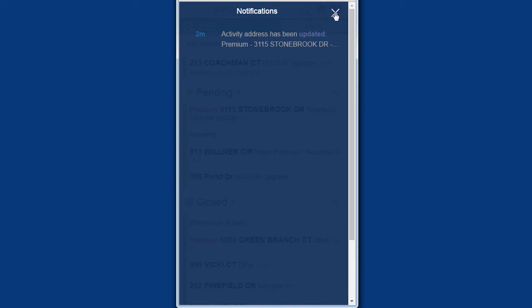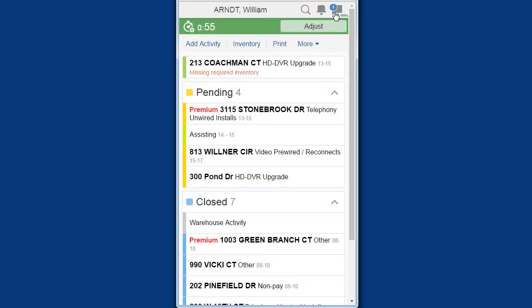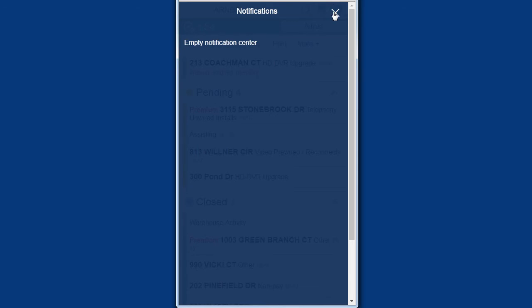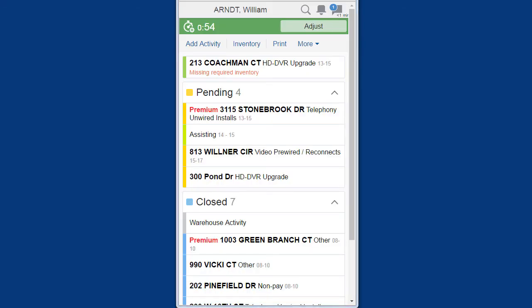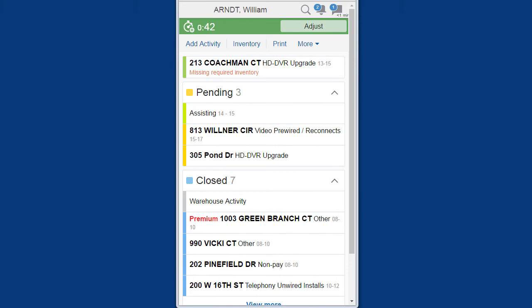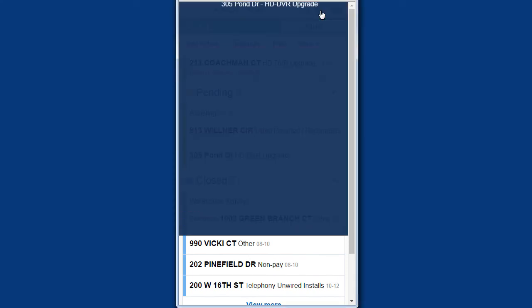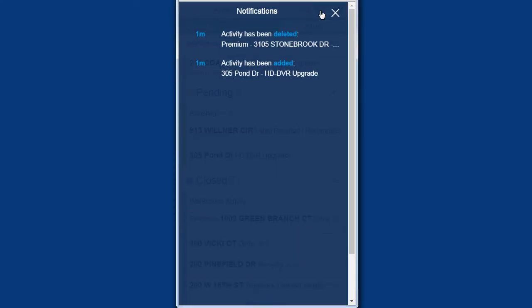When the technician refreshes the browser page by moving to another page, all read messages are removed from the notifications screen. When the resource has been offline and then returns to online mode, they will receive all notifications accumulated during the offline period. Thank you.